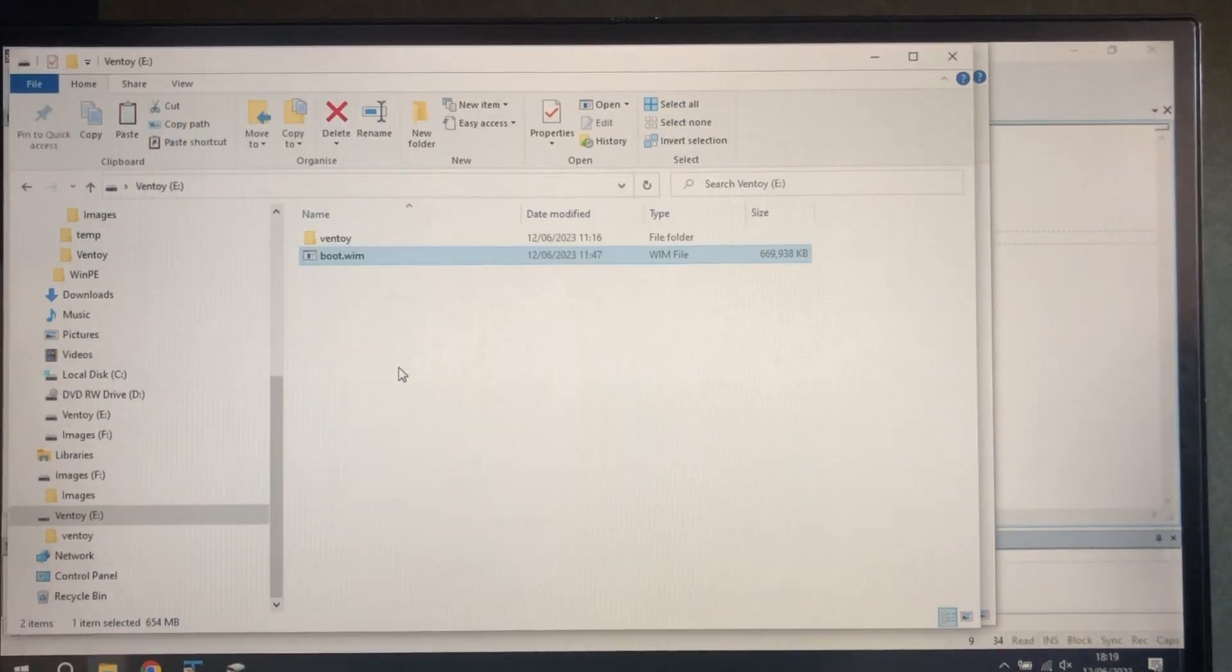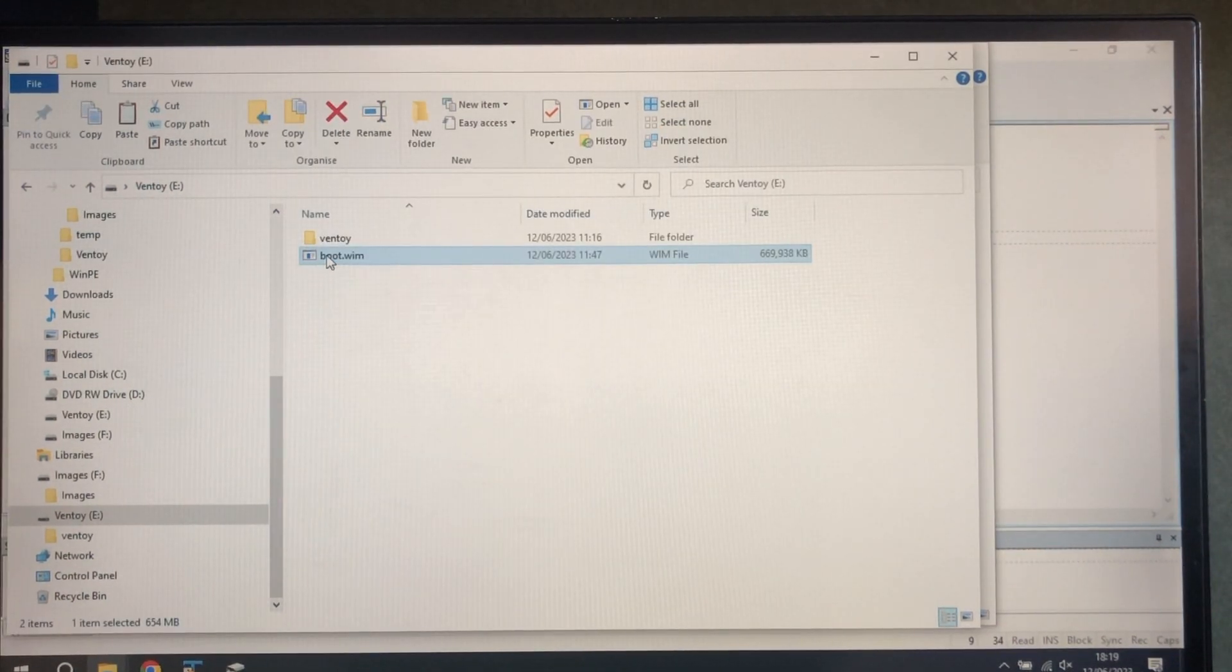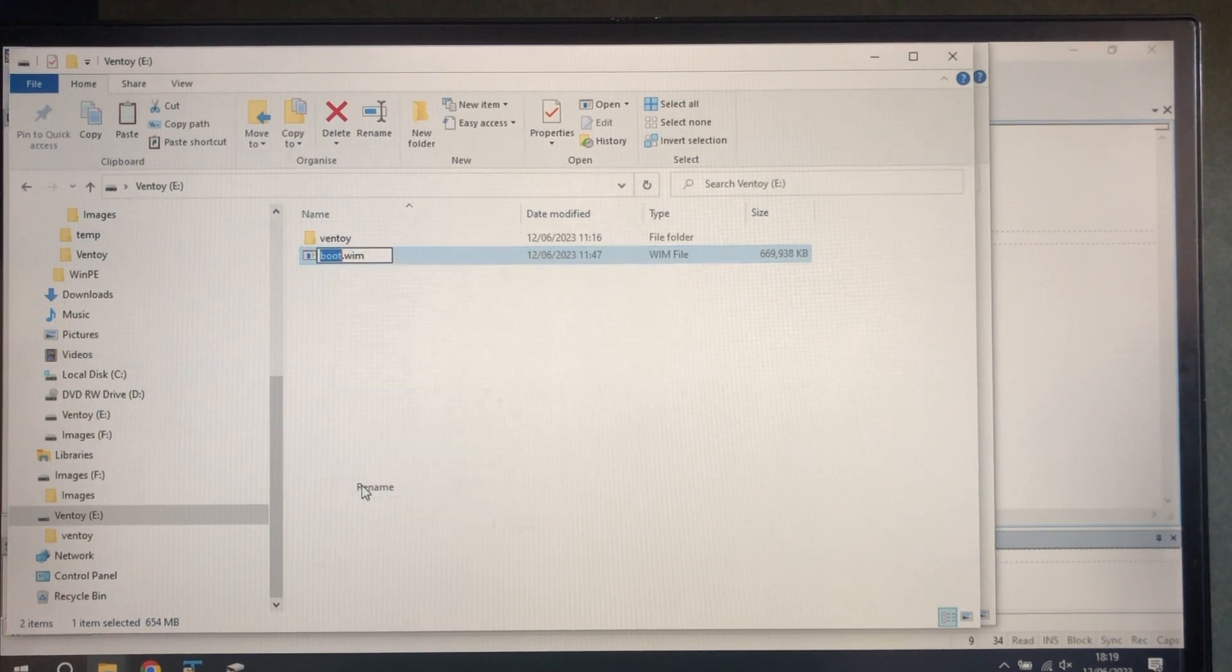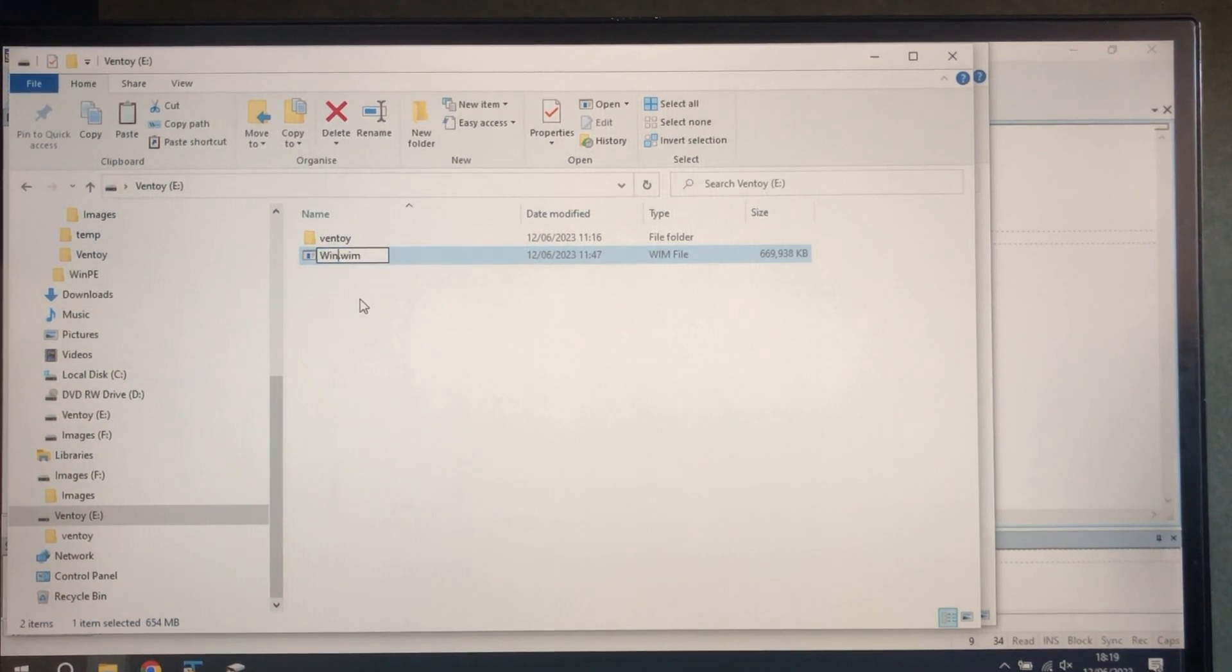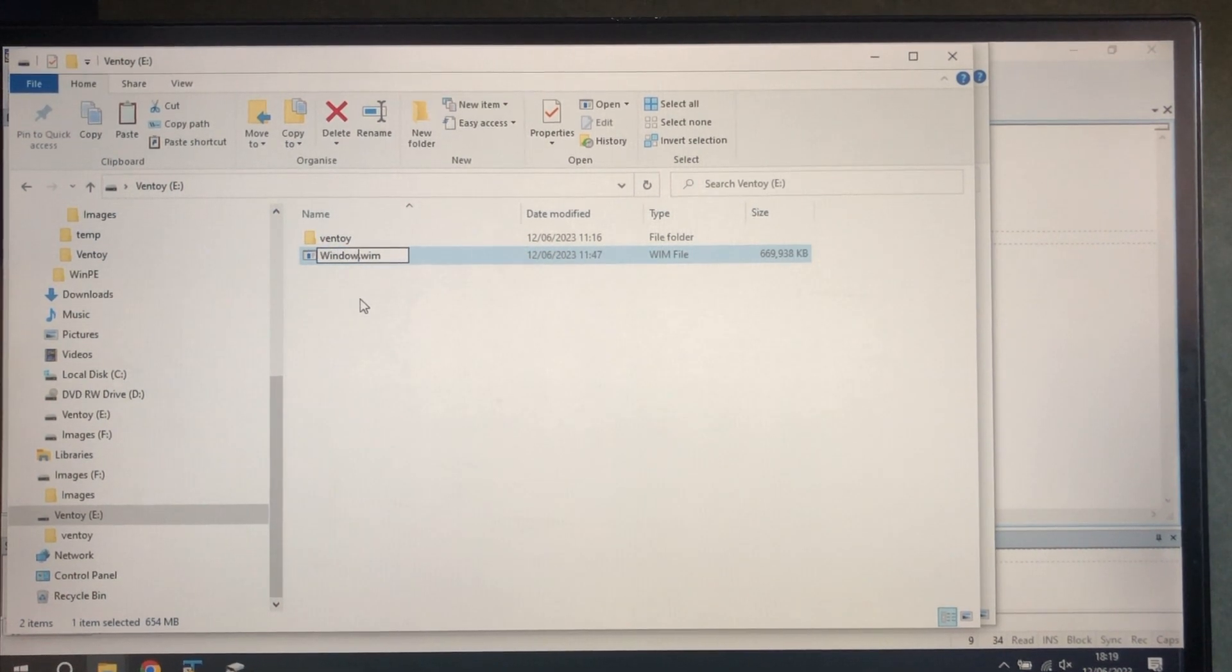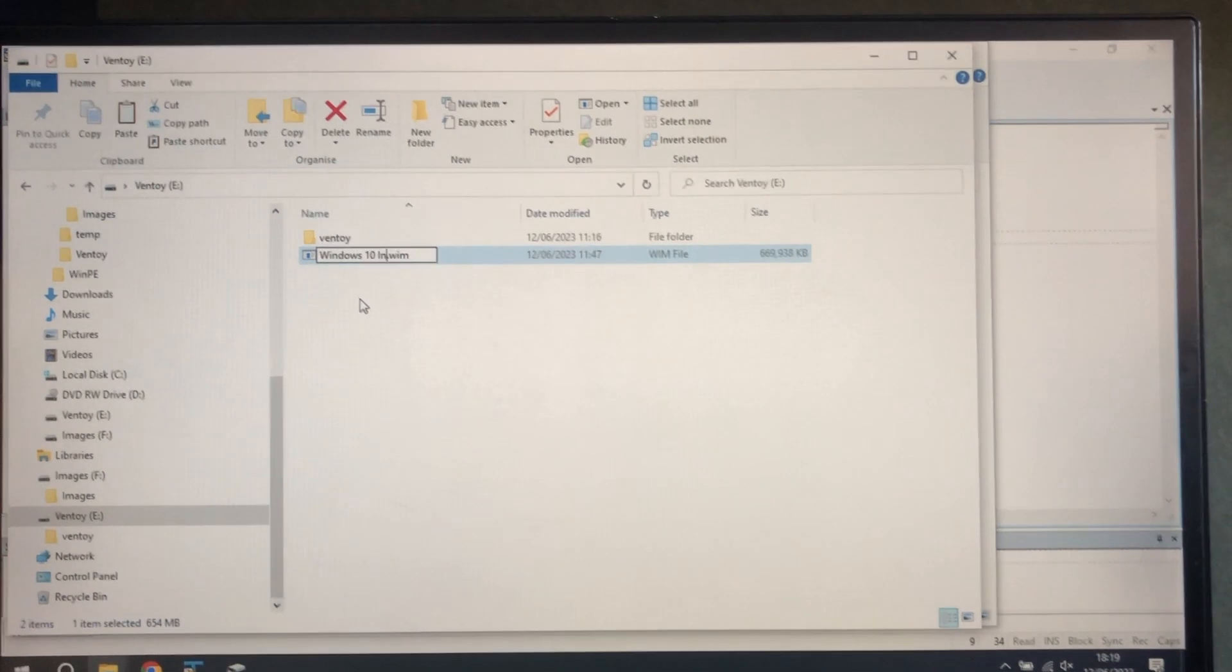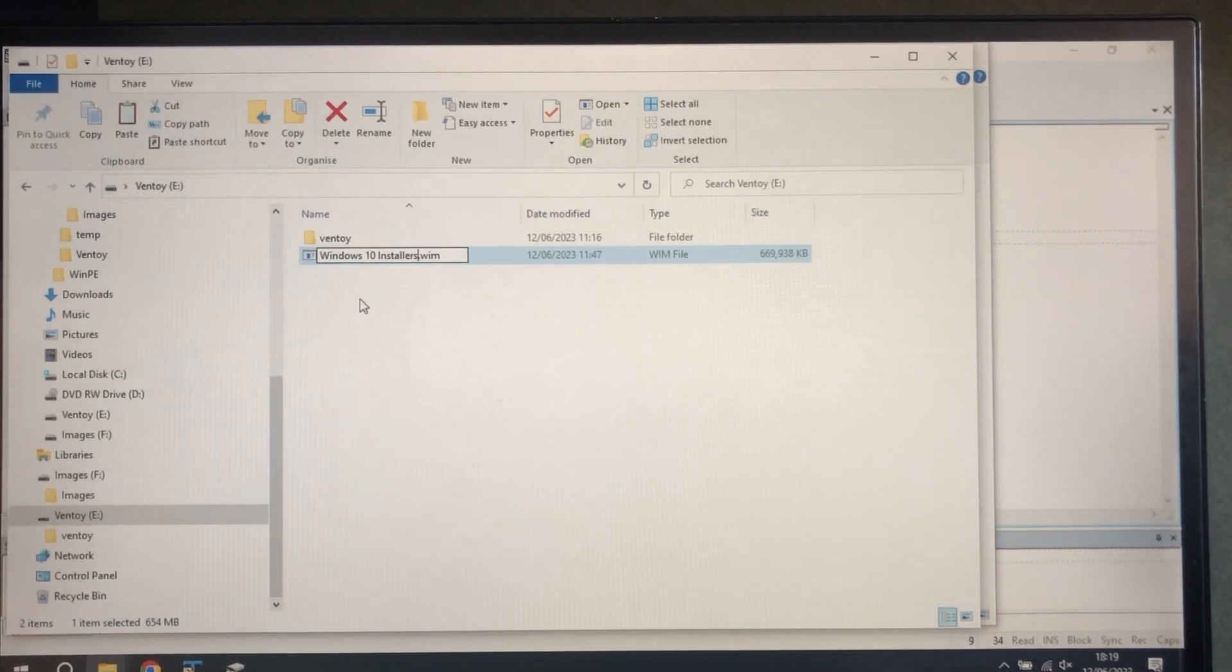And it'll come up on the menu as boot.wim. So the best thing to do here is rename it into something like Windows 10 installer say.